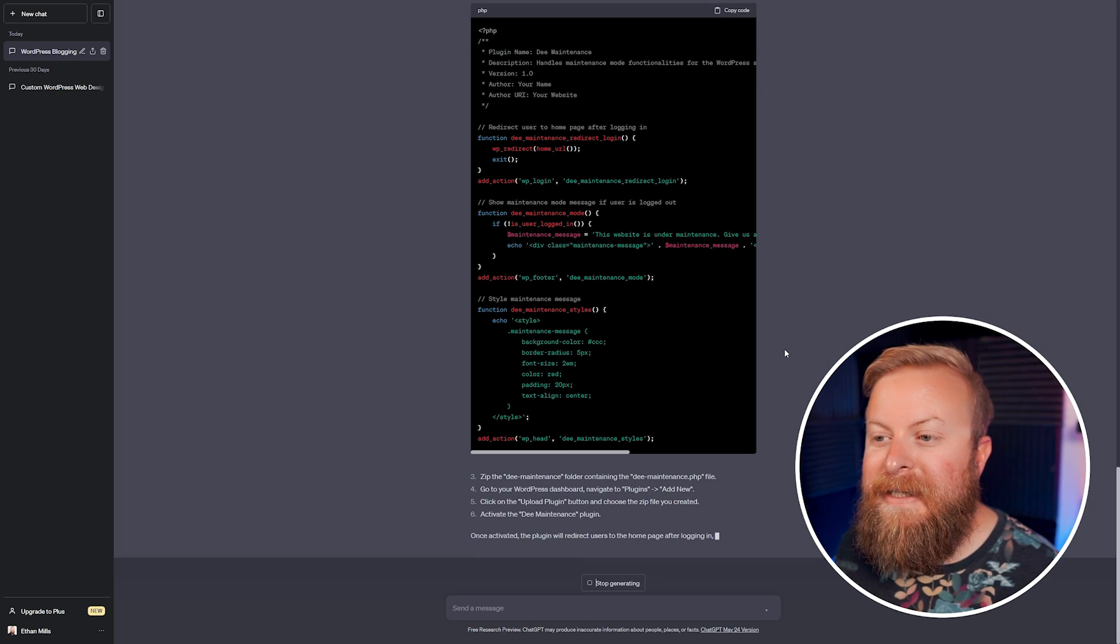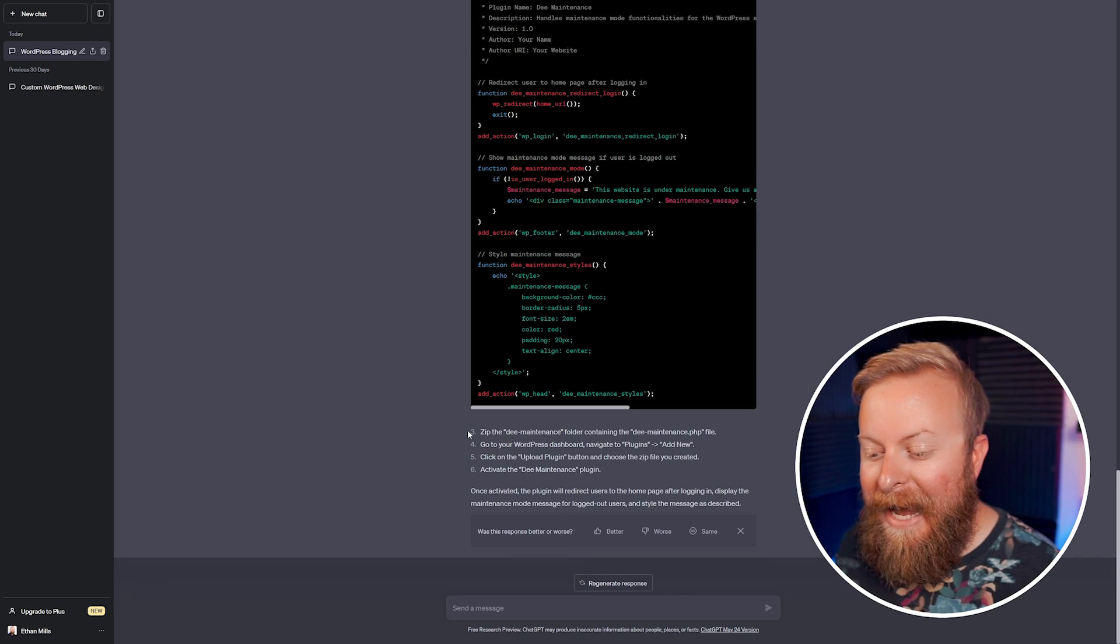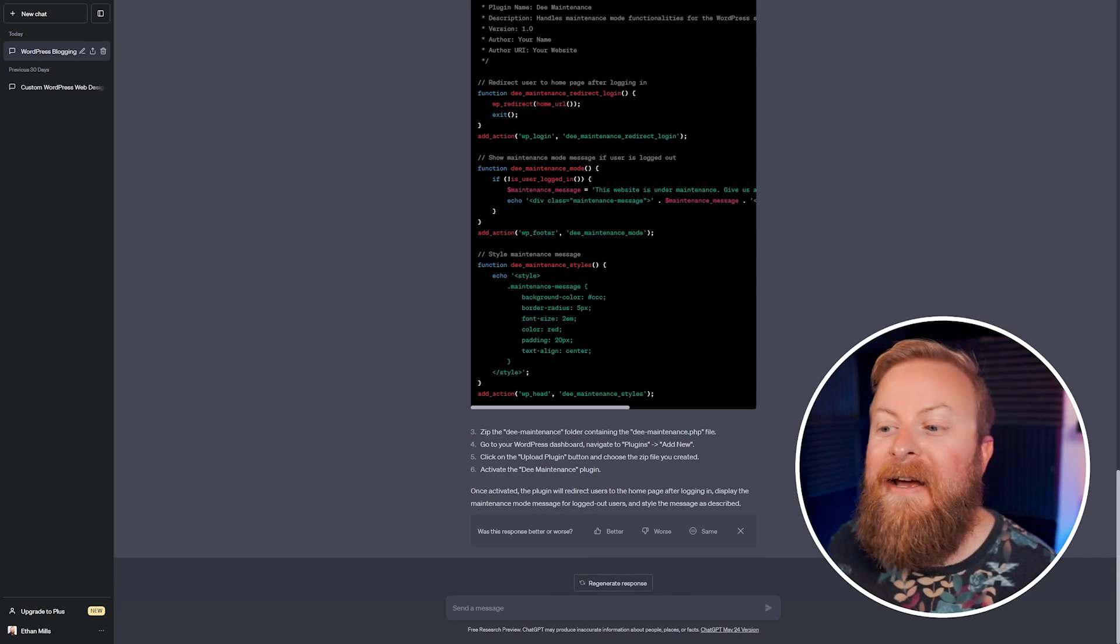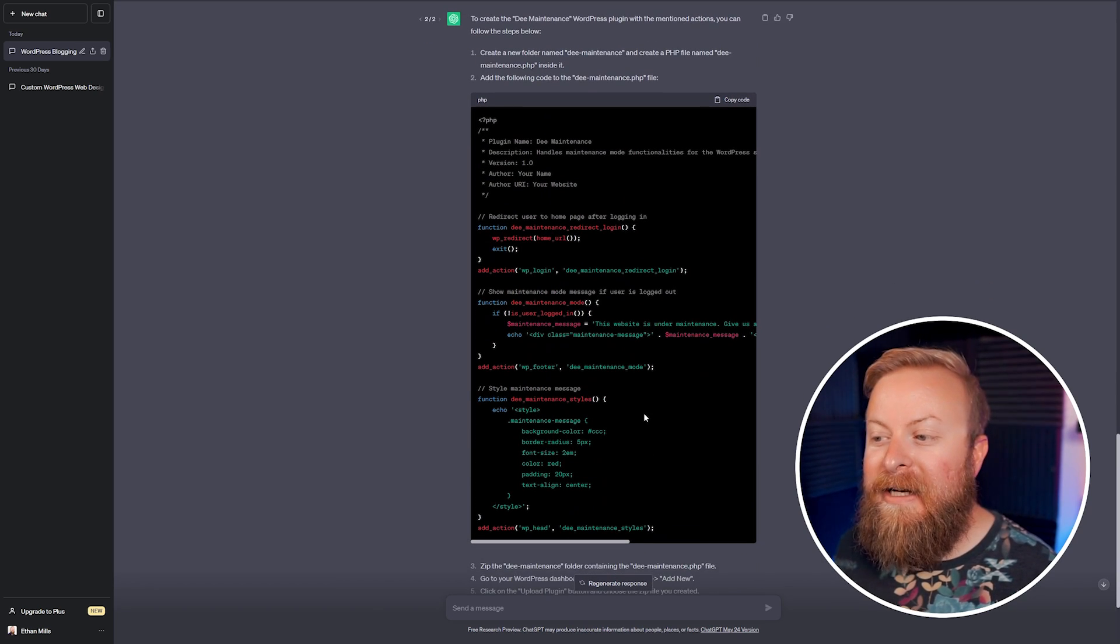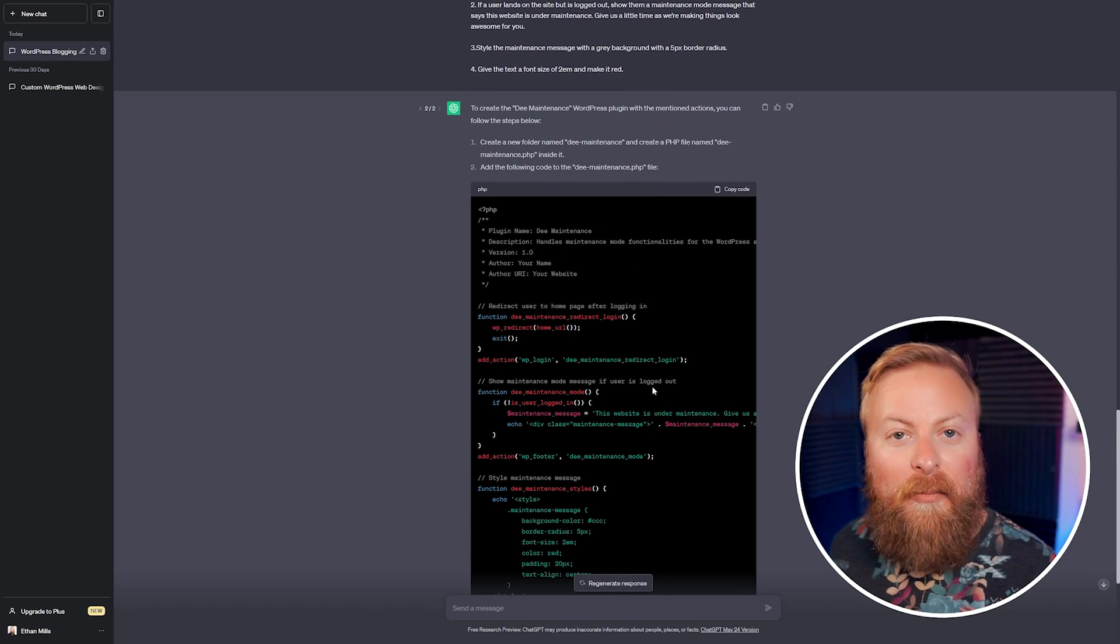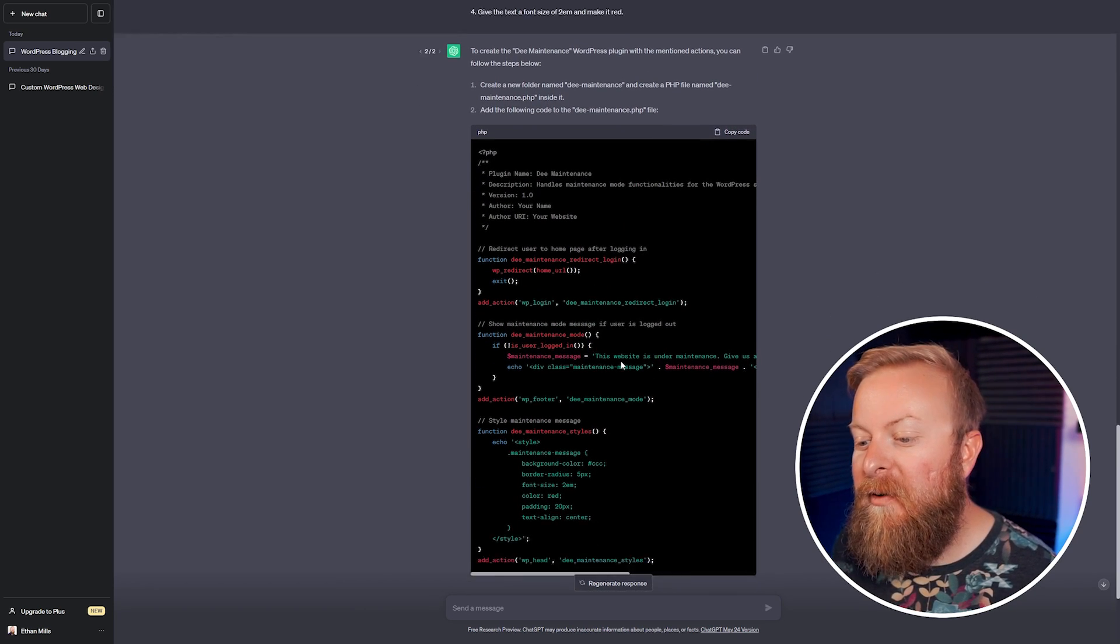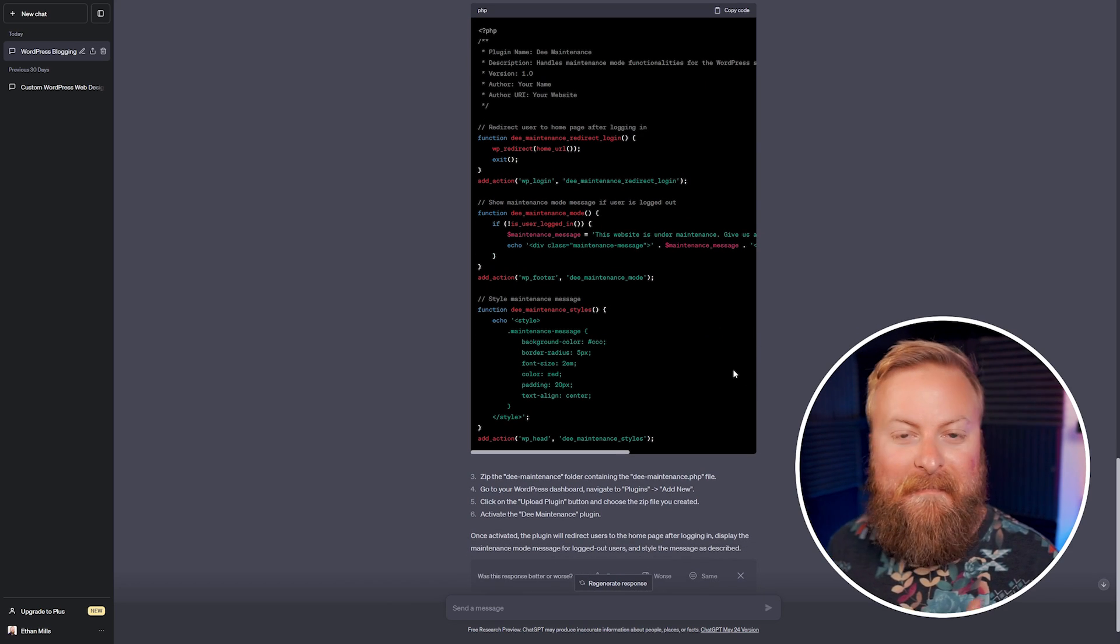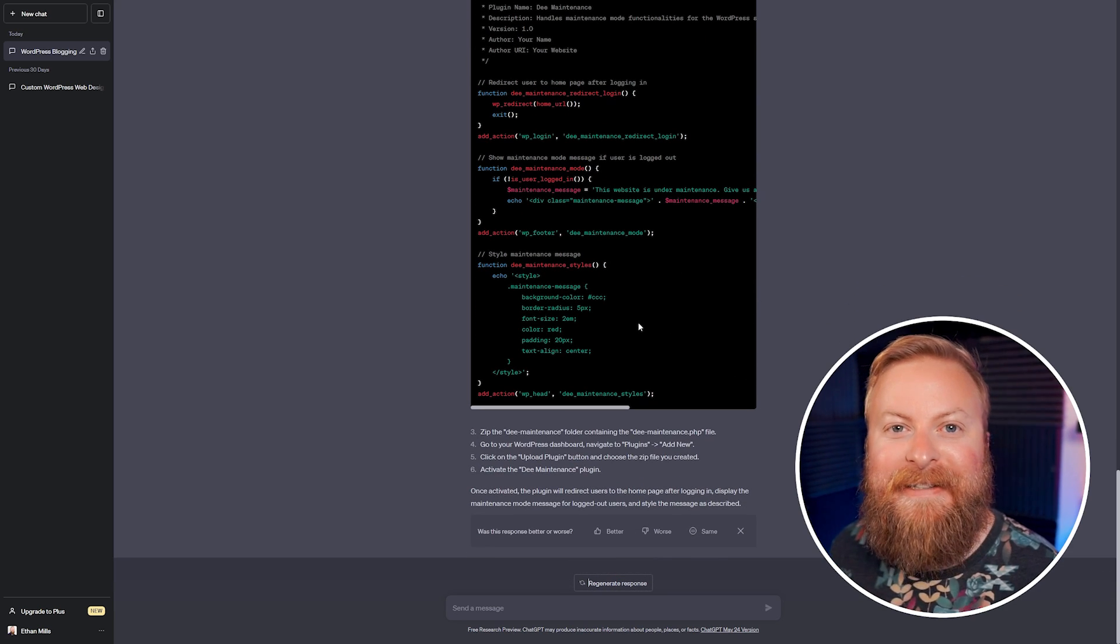As you can see, it's generated us a PHP file. And it even tells us exactly how we can utilize this on our site. It's very, very cool. And if you are looking to create WordPress apps for yourself and have specific things that you want it to do, ChatGPT can help make this happen for you. It's pretty awesome.